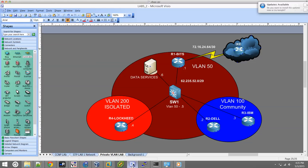Hey, what's going on guys. As promised, I'm here to do a configuration video for private VLANs. I did the previous video on what exactly private VLANs is and the practical use — it pretty much just explained this topology — so we're going to go ahead and configure this now.